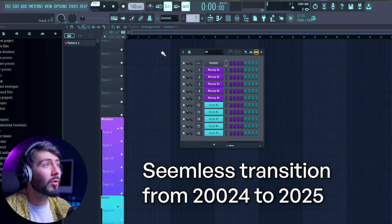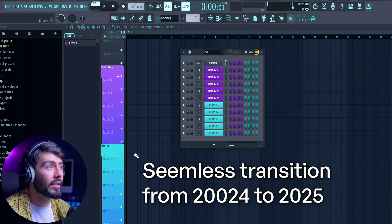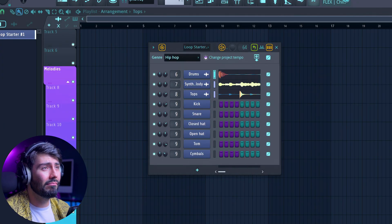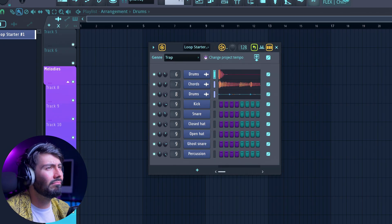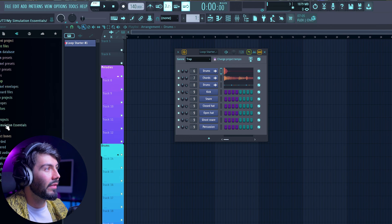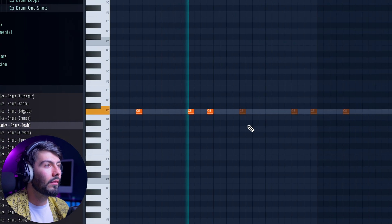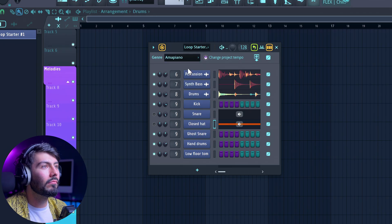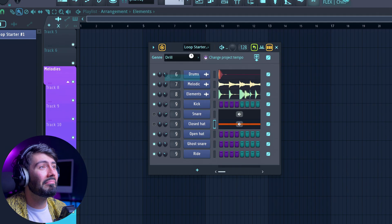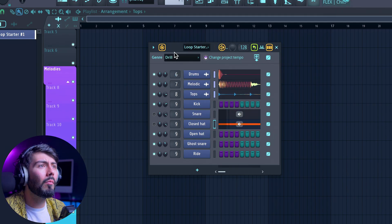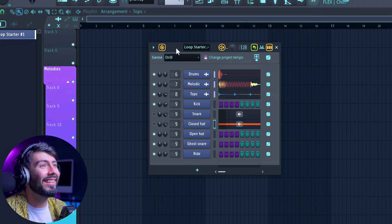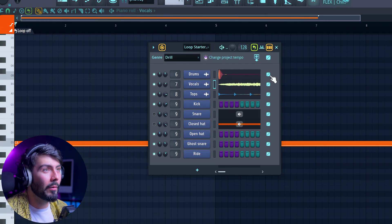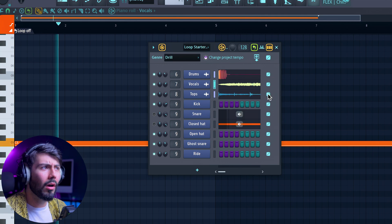Now let's go inside FL Studio 2025 and test out some of the new features. Transferring over from 2024 to 2025, my template is still here. The first thing I want to test out is Loop Starter. I'm noticing there are no snares — let's try and fix that. Hitting randomize and changing the drums — oh yeah, so much better immediately. Kind of fire, not gonna lie.